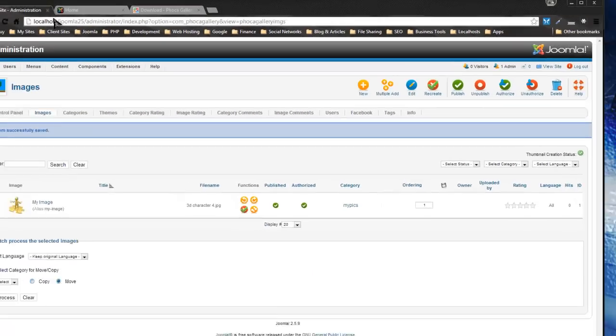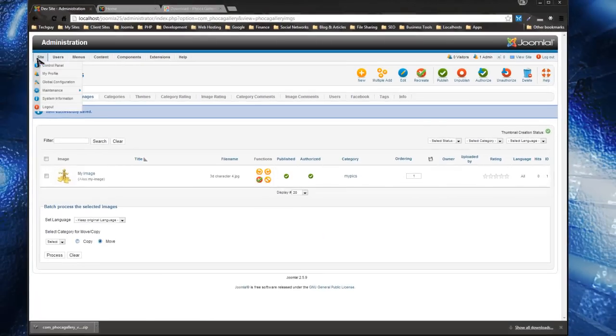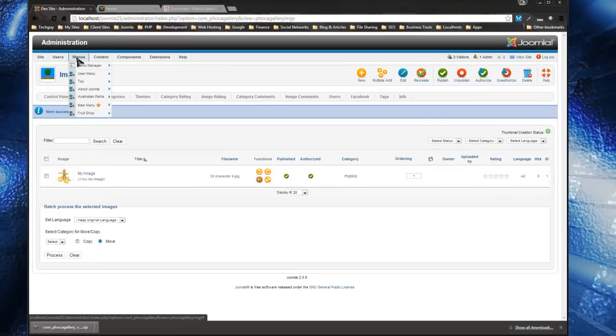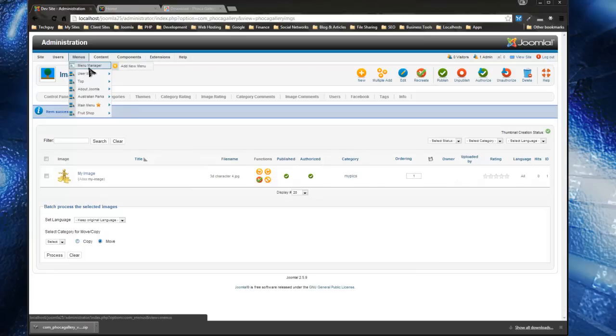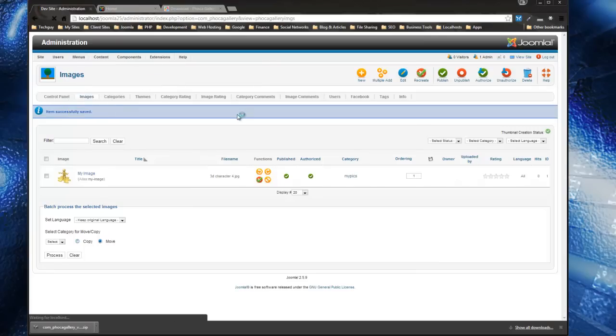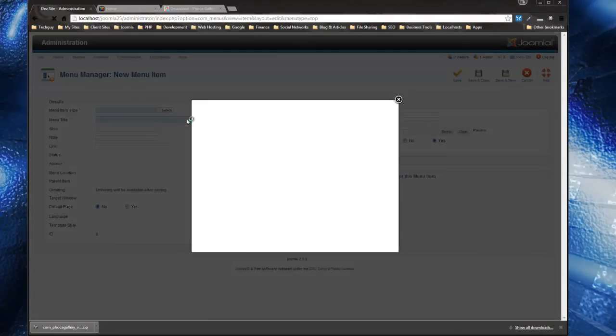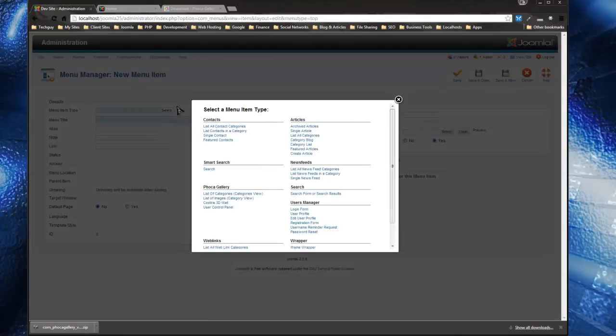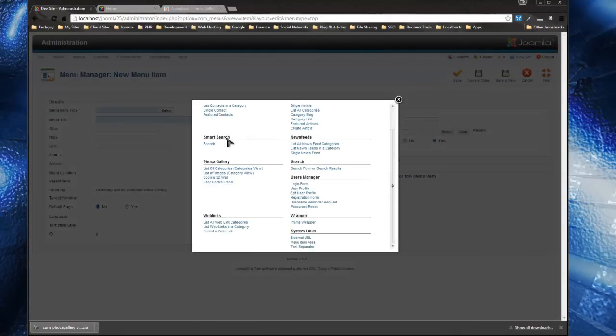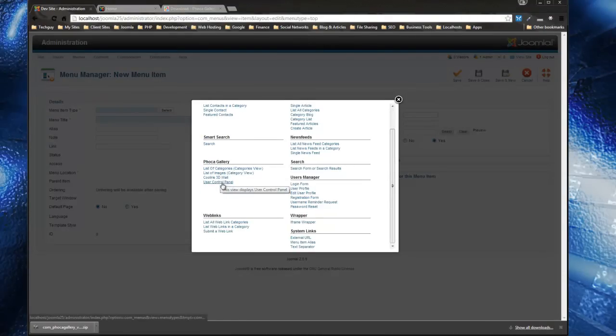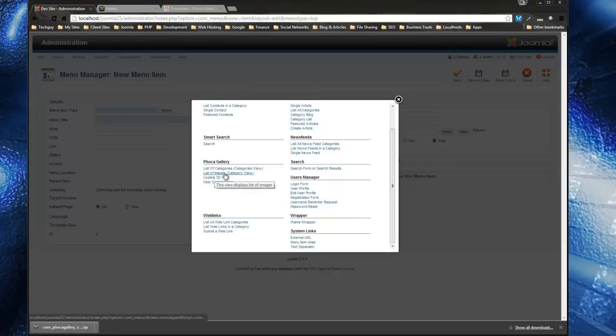Now I'm going to show you how to actually display it. You want to create a new menu item. I'm going to use my top menu, click Menu Item, and you want to select Phoca Gallery.